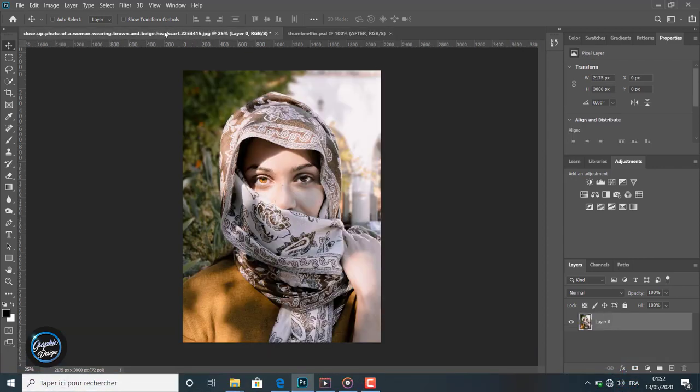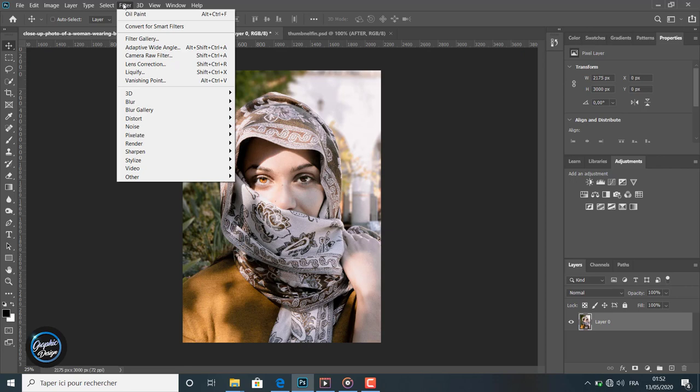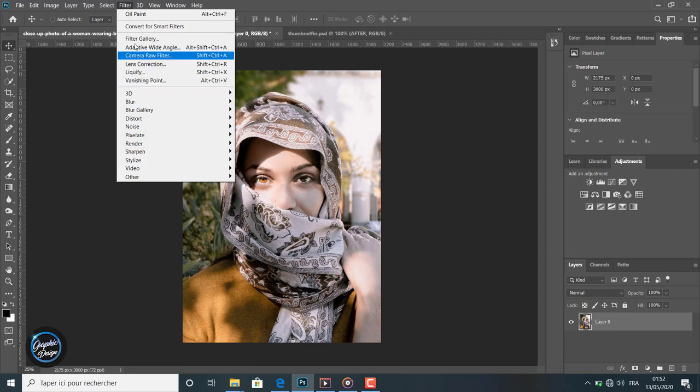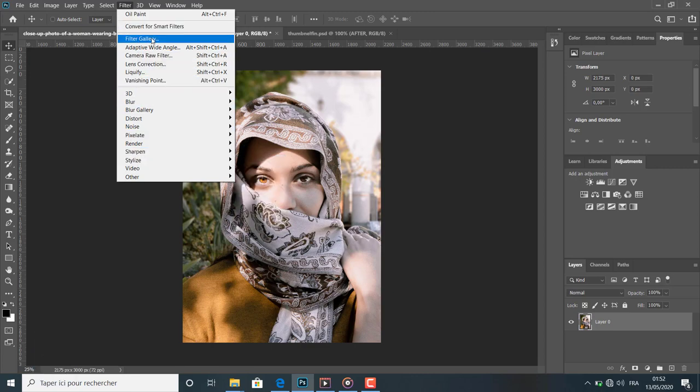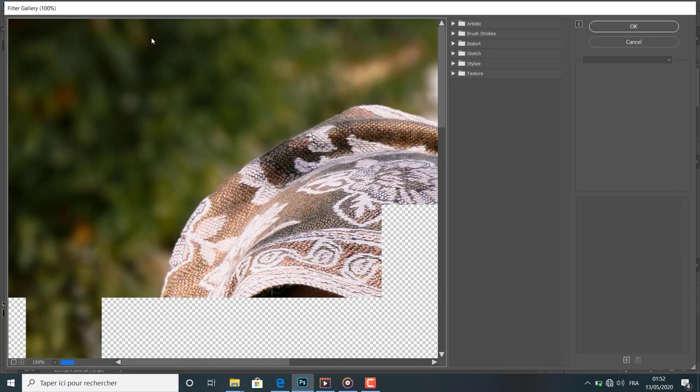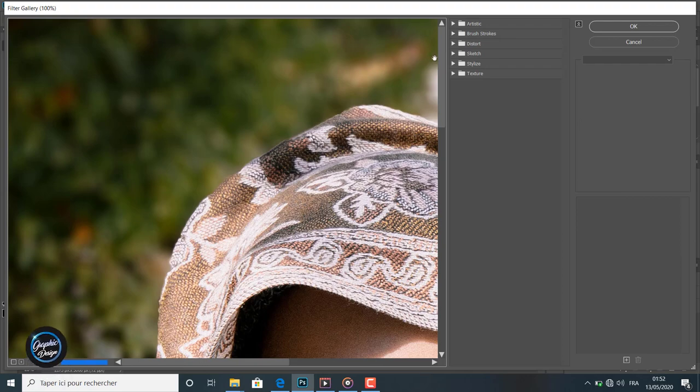To get started, we open the image and go to the Filter menu. Under this menu we can find so many kinds of filters that we can apply. We can of course explore the filter gallery.